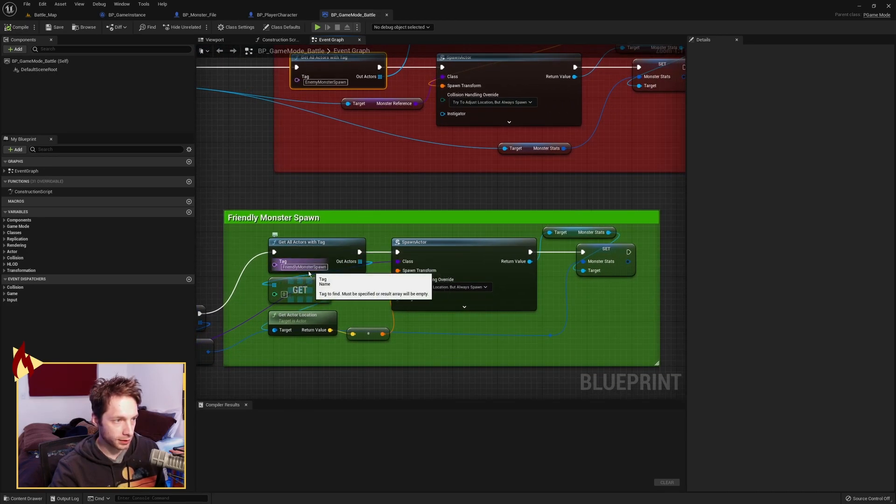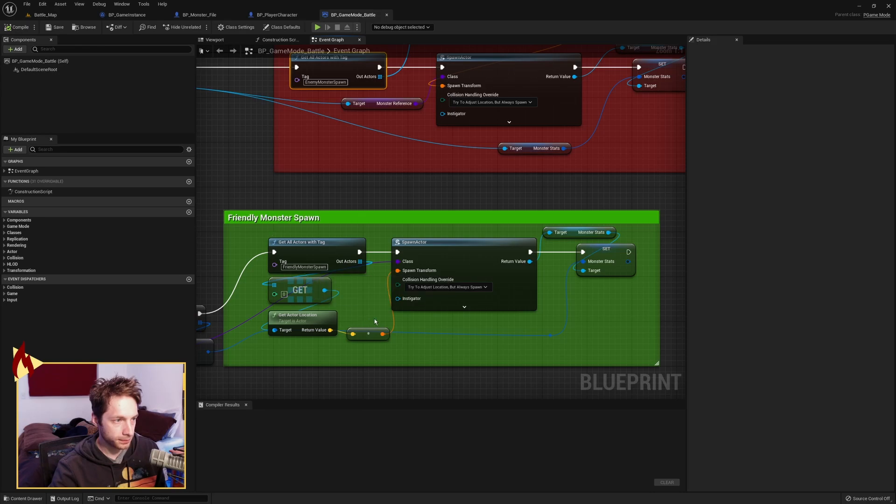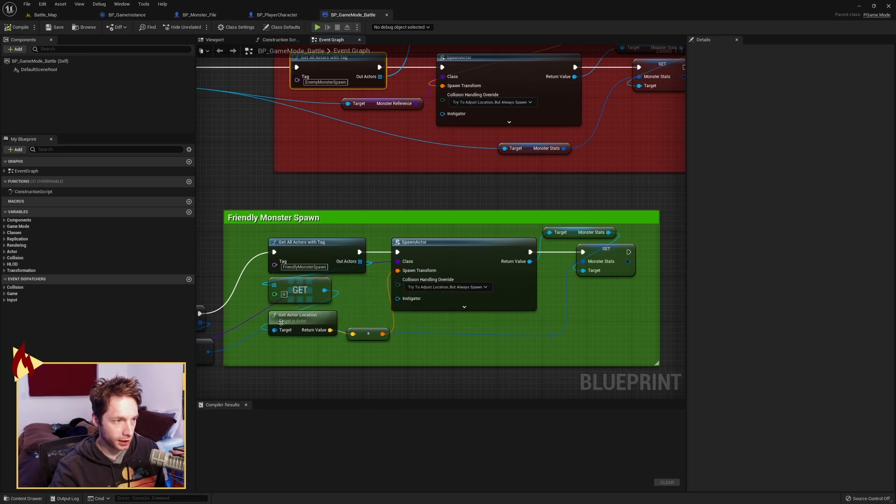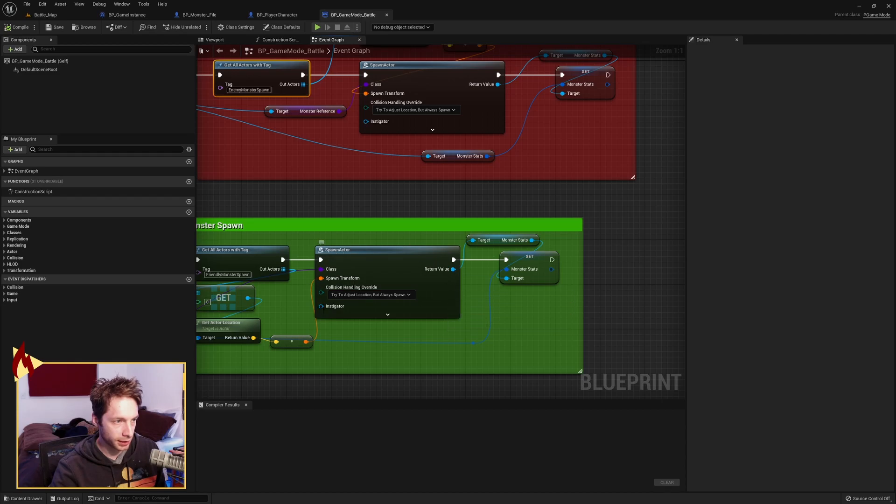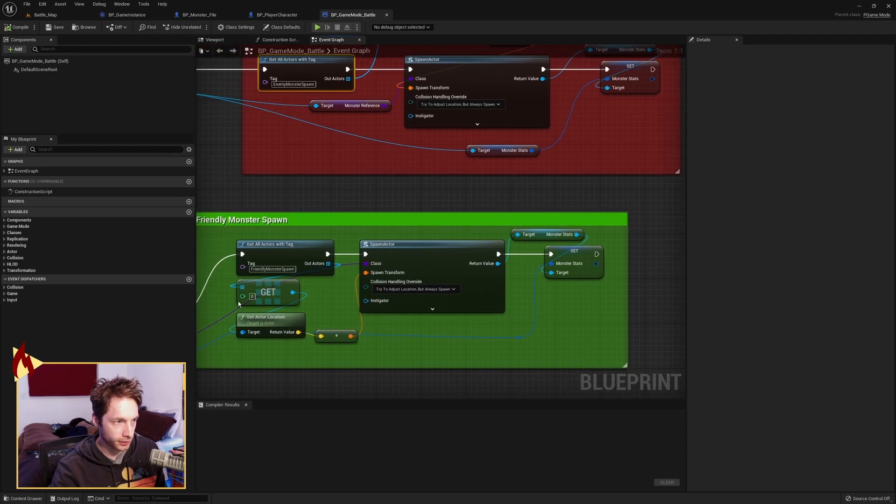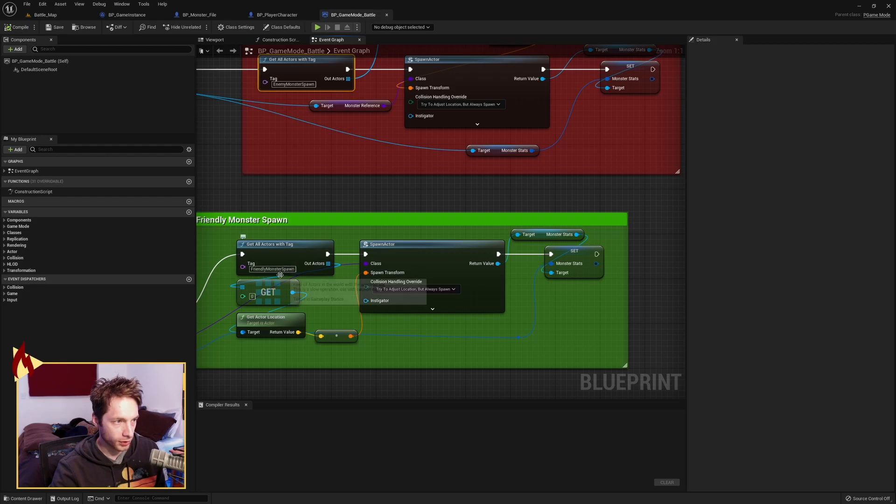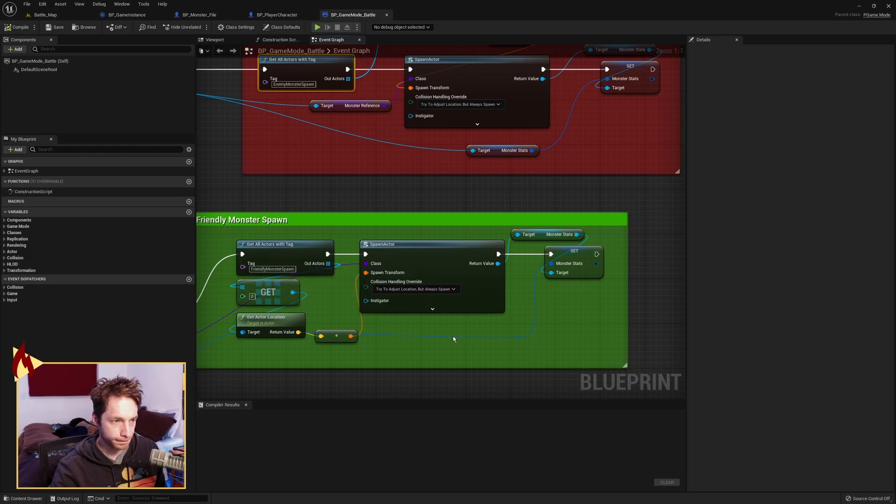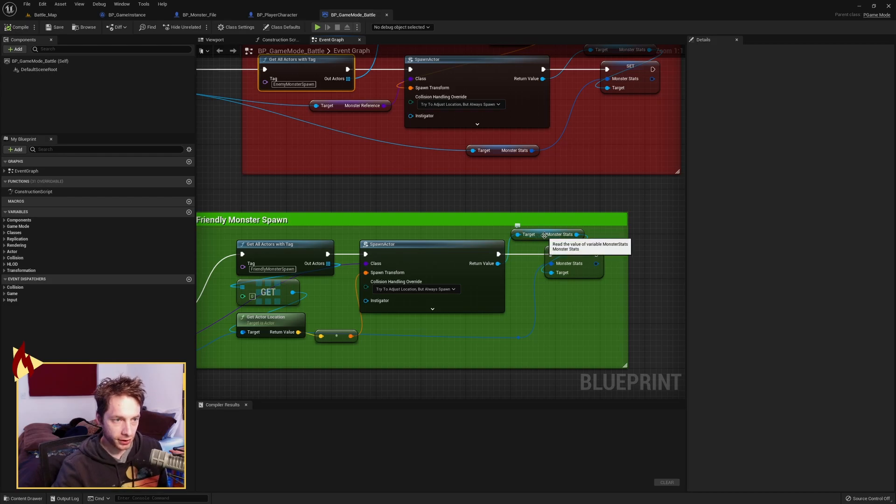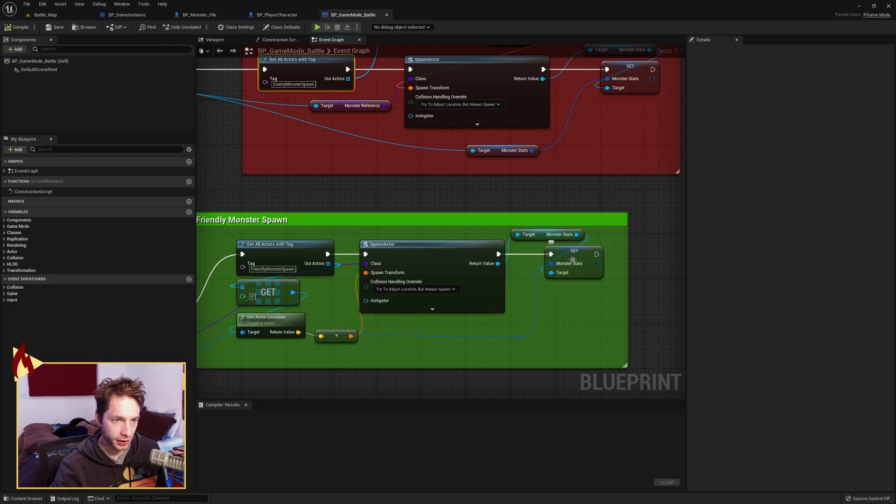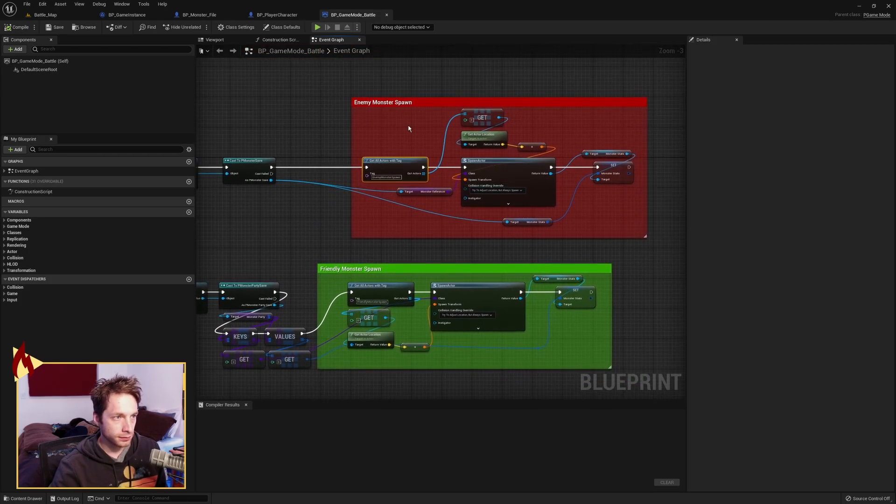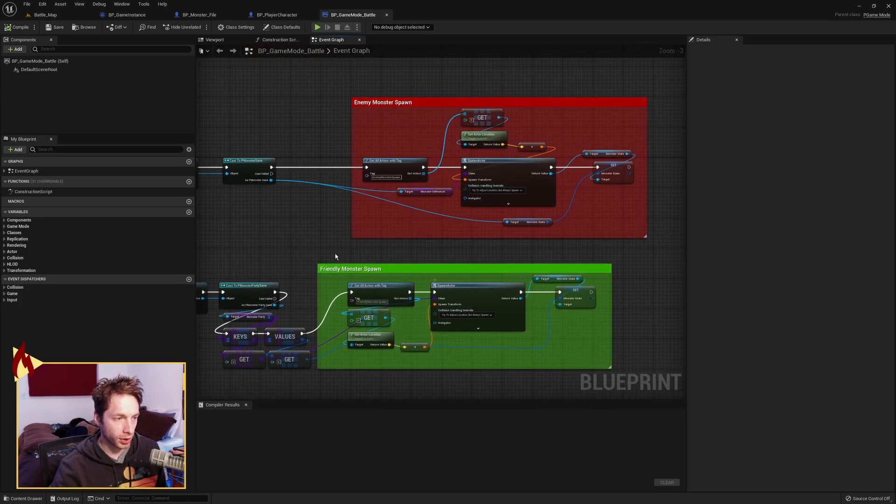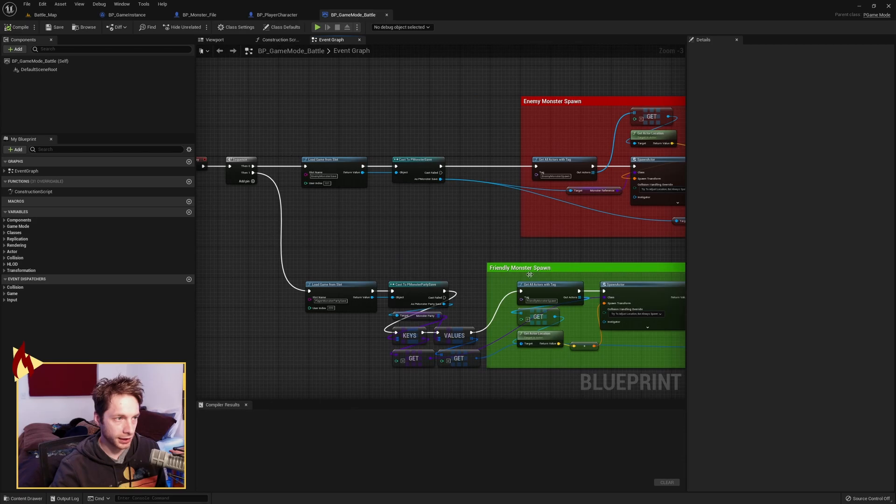We're going to grab actors with tag, this time friendly monster spawn. We're going to get the first index. We're going to grab its location. We're going to spawn that reference, that class of monster. Pass in the spawn transform of that spawn location. We're going to grab the monster stats off of this spawned actor, and we're going to set the monster stats.